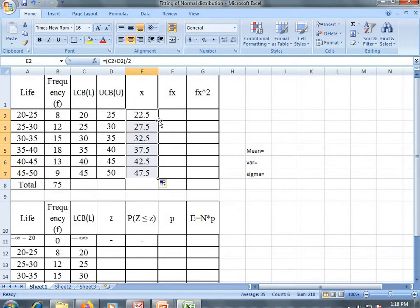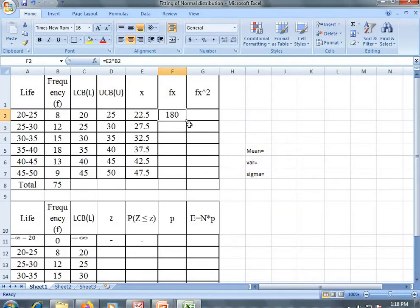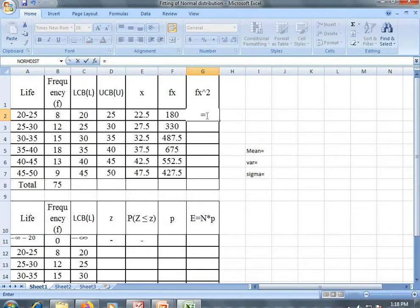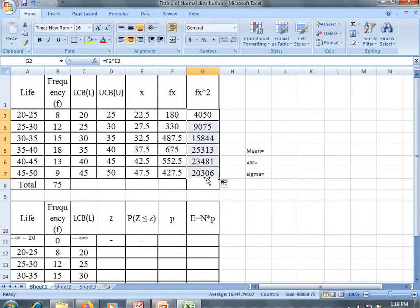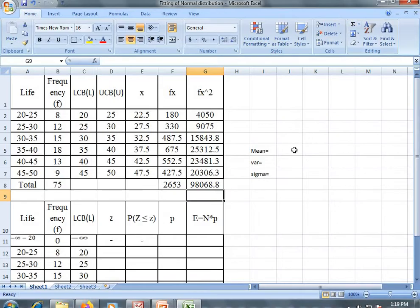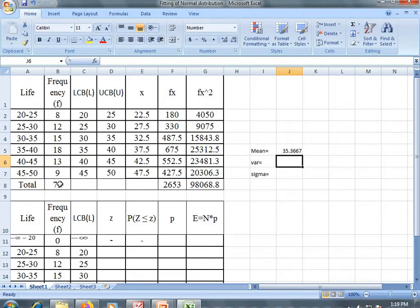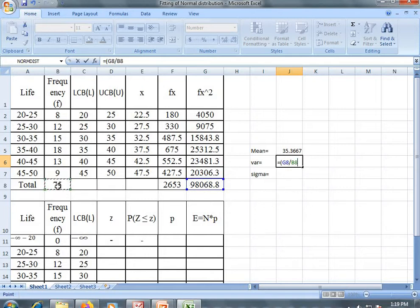Now you can drag this. f into x is the multiplication of f and x — you can drag this as well. This is f into x squared. Now let us obtain their sums. Mean is summation of fx divided by summation of f. Variance is summation of fx squared divided by summation of f, minus mean squared.